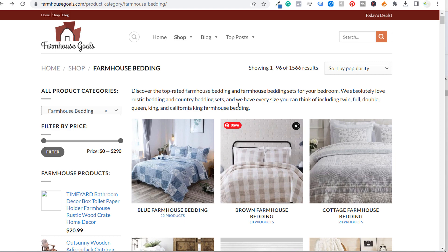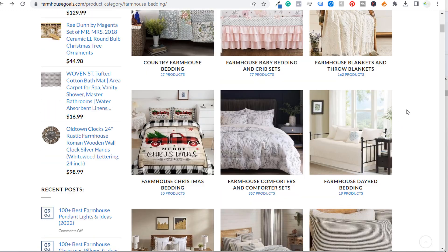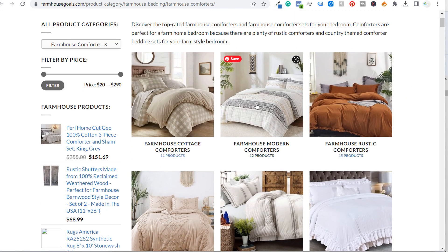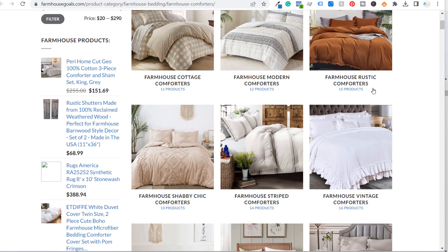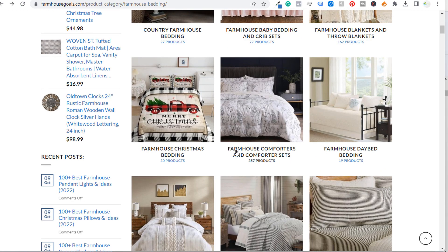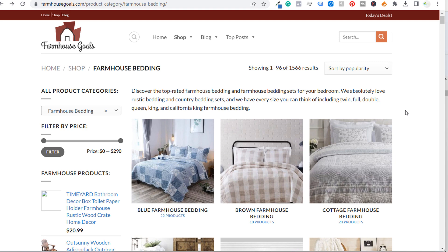The way I can do that is by categorizing all of these different long tail keywords. You can see farmhouse bedding broken down into: blue farmhouse bedding, brown, cottage, country, baby bedding, blankets and throw blankets, and farmhouse comforters and comforter sets. I've broken down this page as well — I need to add more products into each of these different subcategories, but these are all long tail keywords. It's much easier to rank for 'farmhouse shabby chic comforters' than for 'farmhouse comforters' or 'farmhouse bedding sets,' because those keywords have much higher search volume.